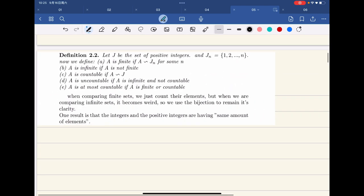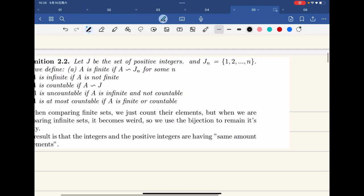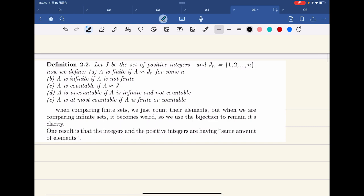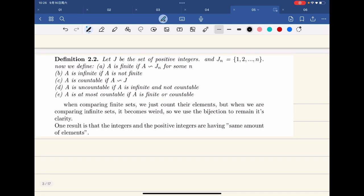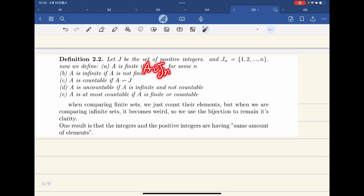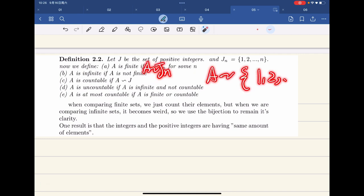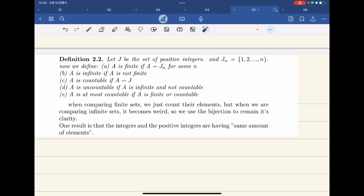Let J be the set of positive integers and J_n be the integers from 1 to n. We define a set A as a finite set, meaning there are finitely many elements, if A is equivalent to J_n for some n. A is infinite if A is not finite. A set A is countable if A is equivalent to J, and uncountable if it is infinite and not countable. A is at most countable if A is finite or countable.